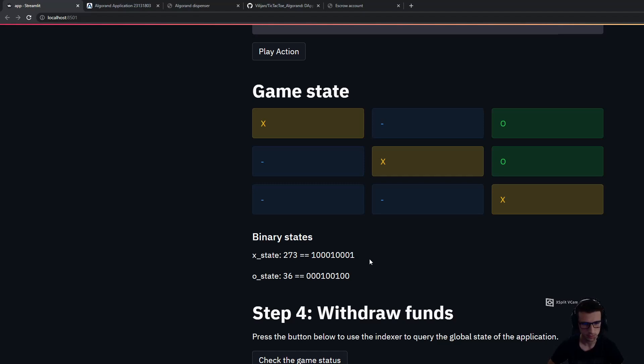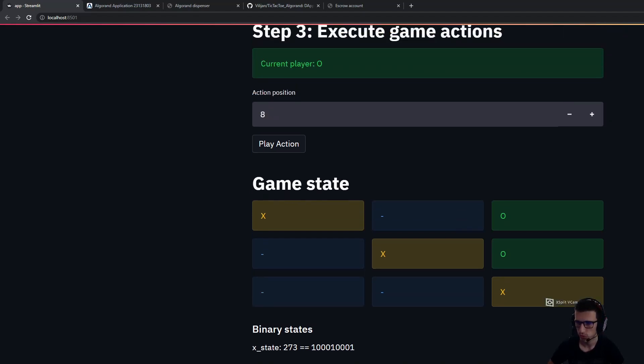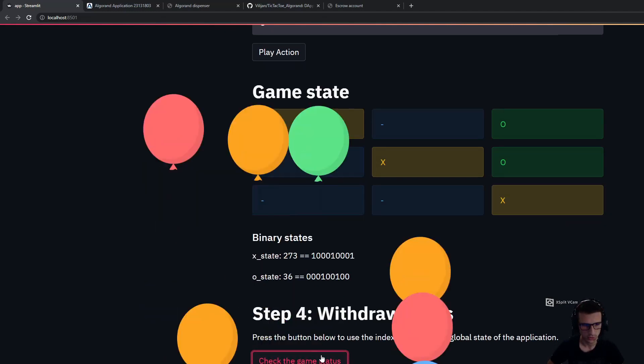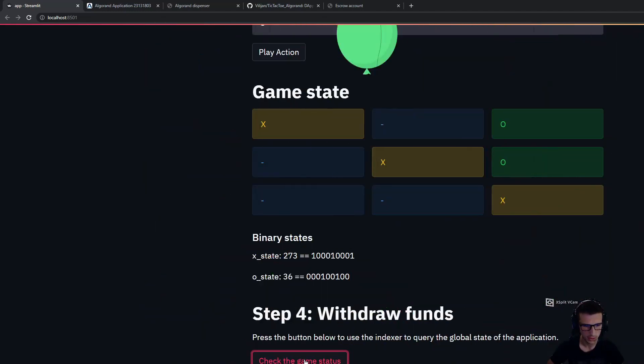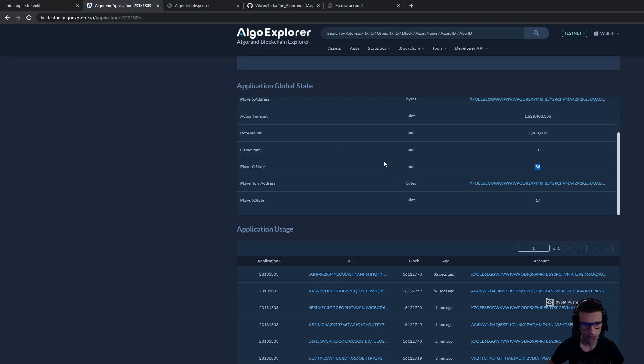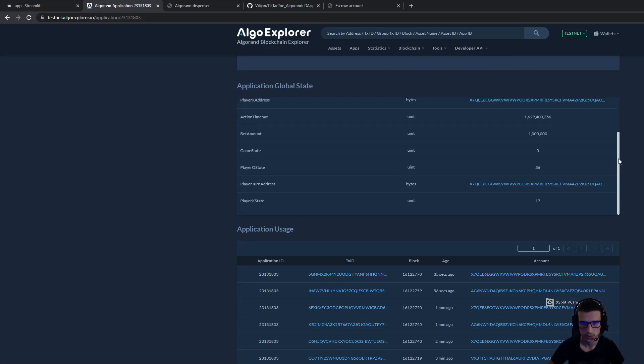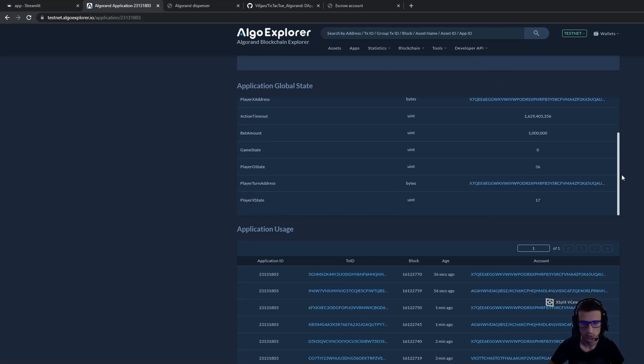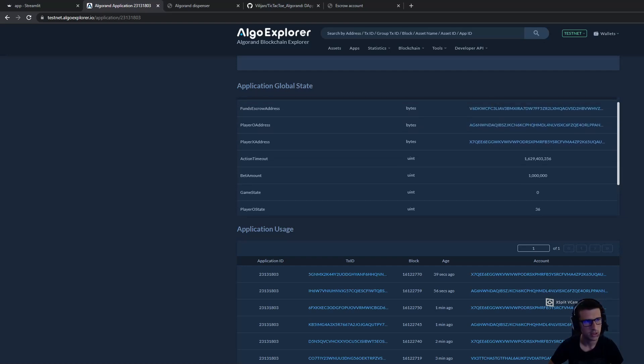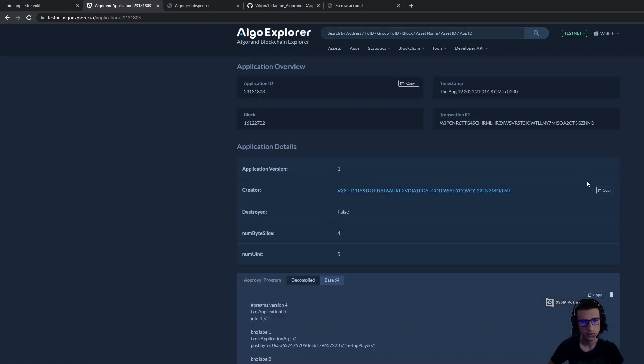The only thing that is left for us is for player X to withdraw the funds. We can check the status of the game. Here we are querying the Algorand testnet to see what is the status of the game.